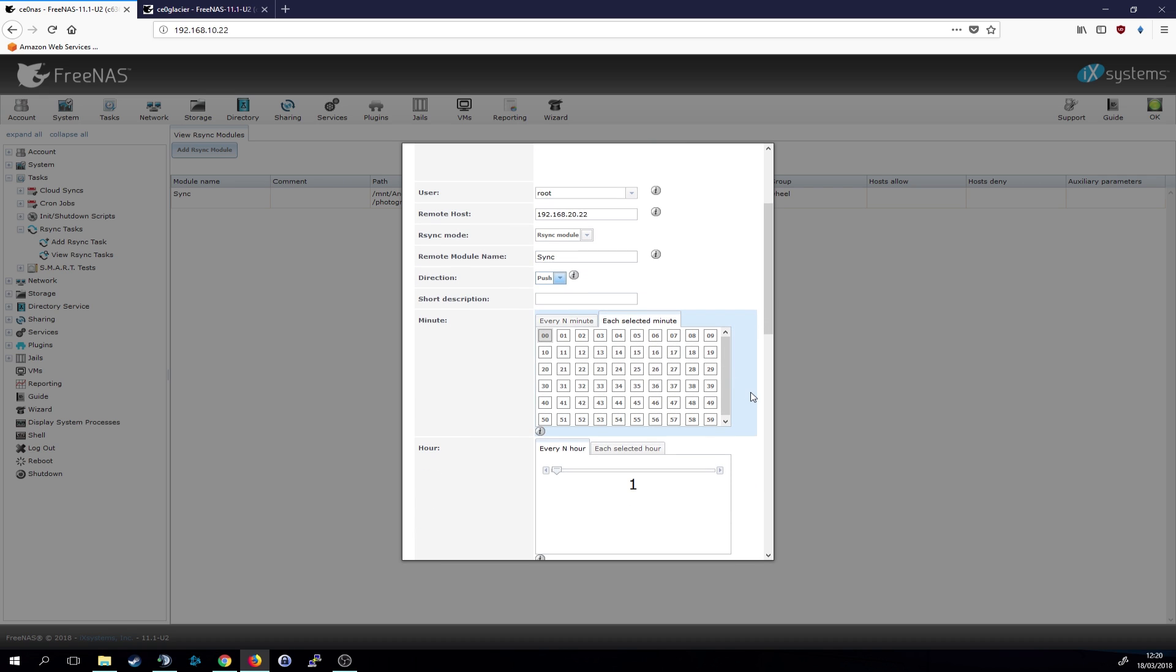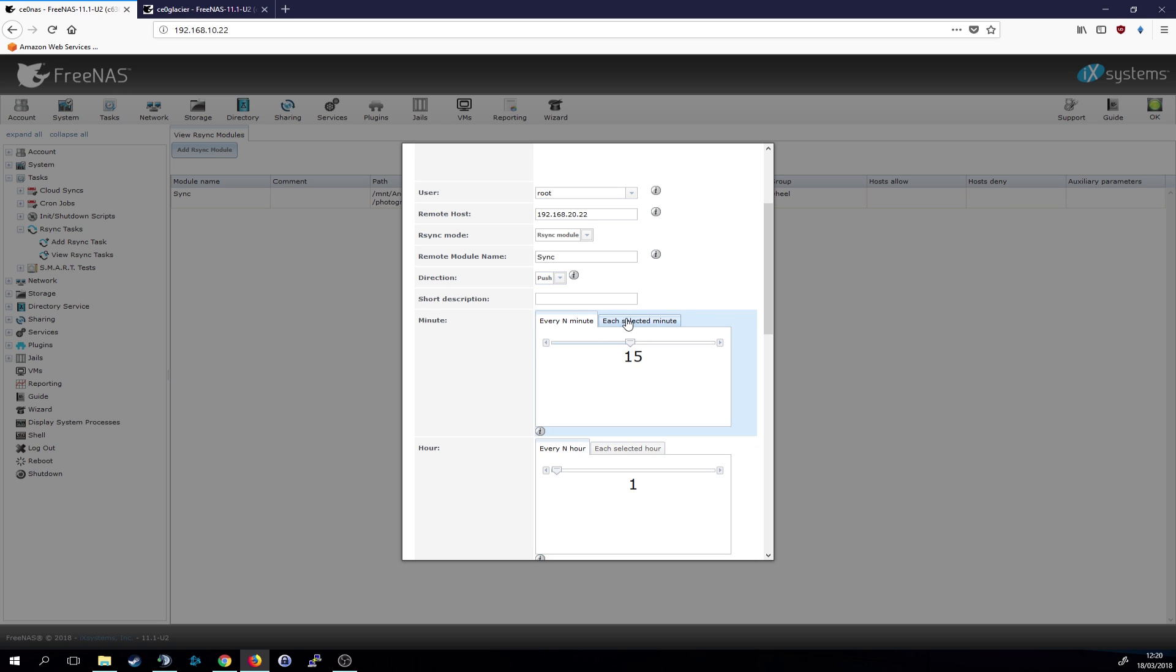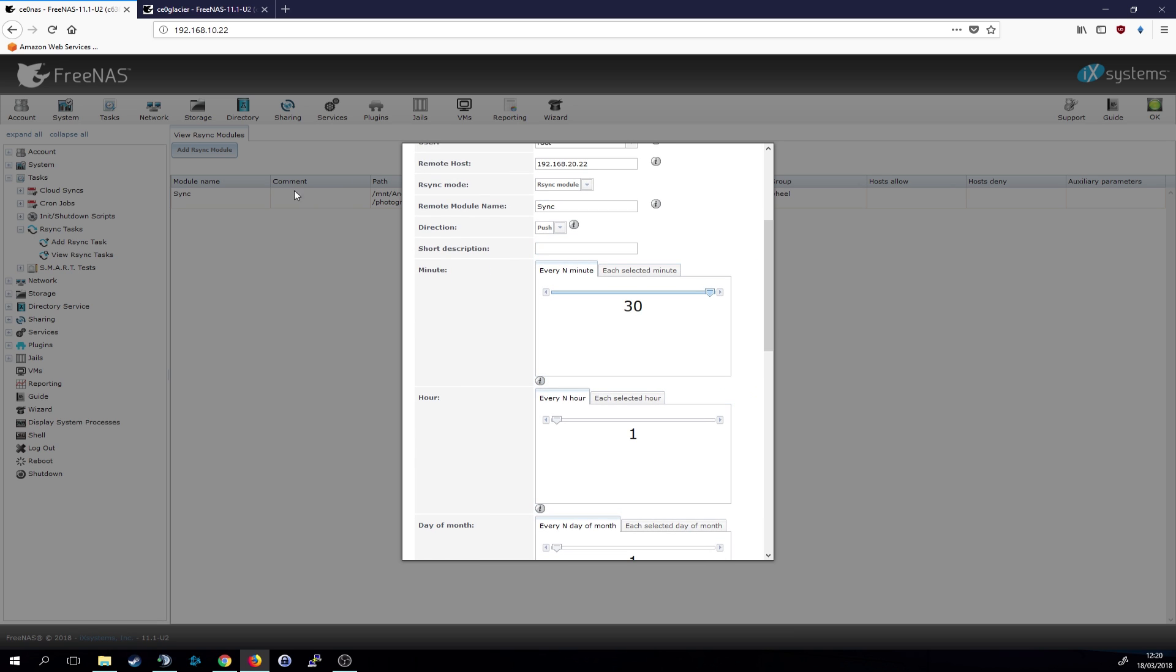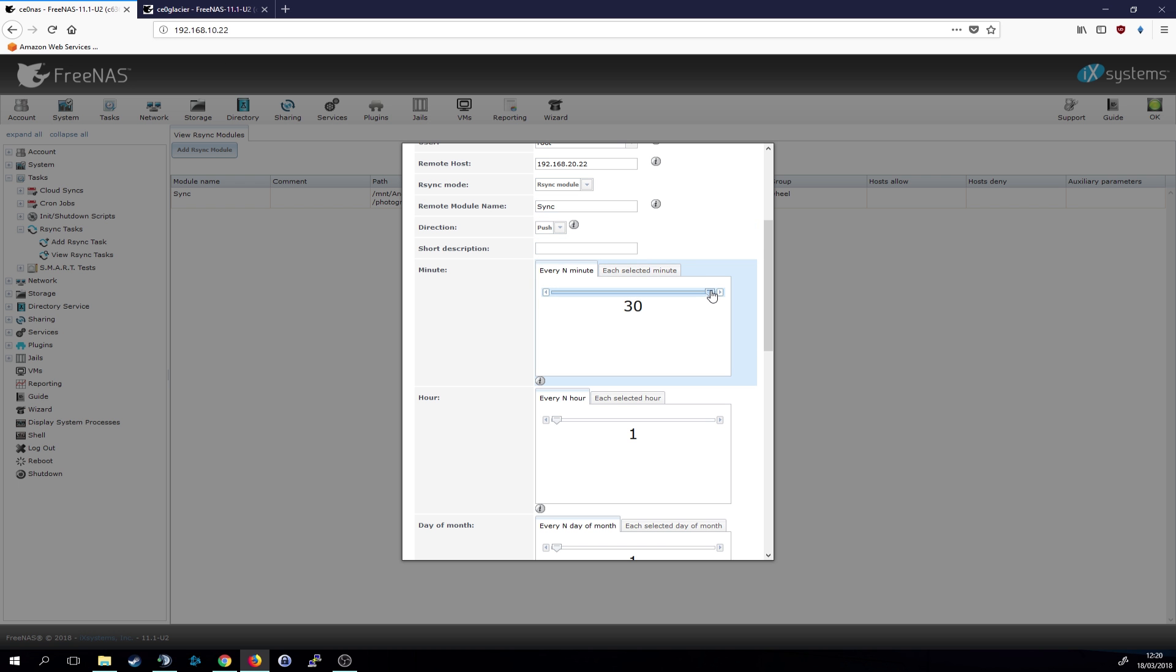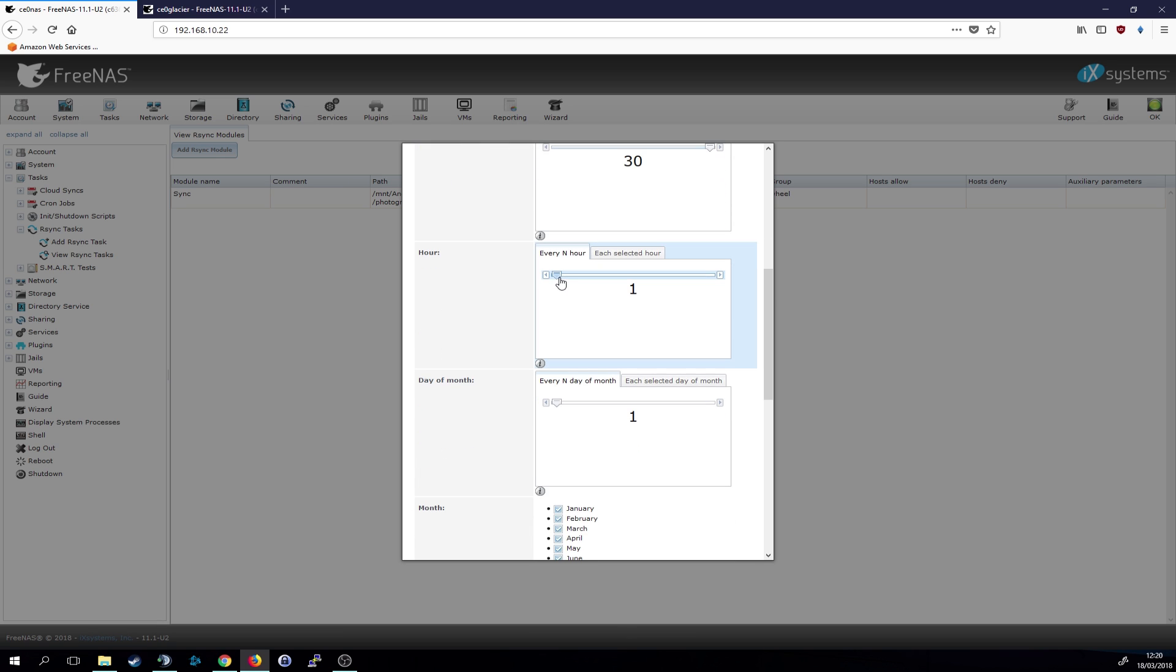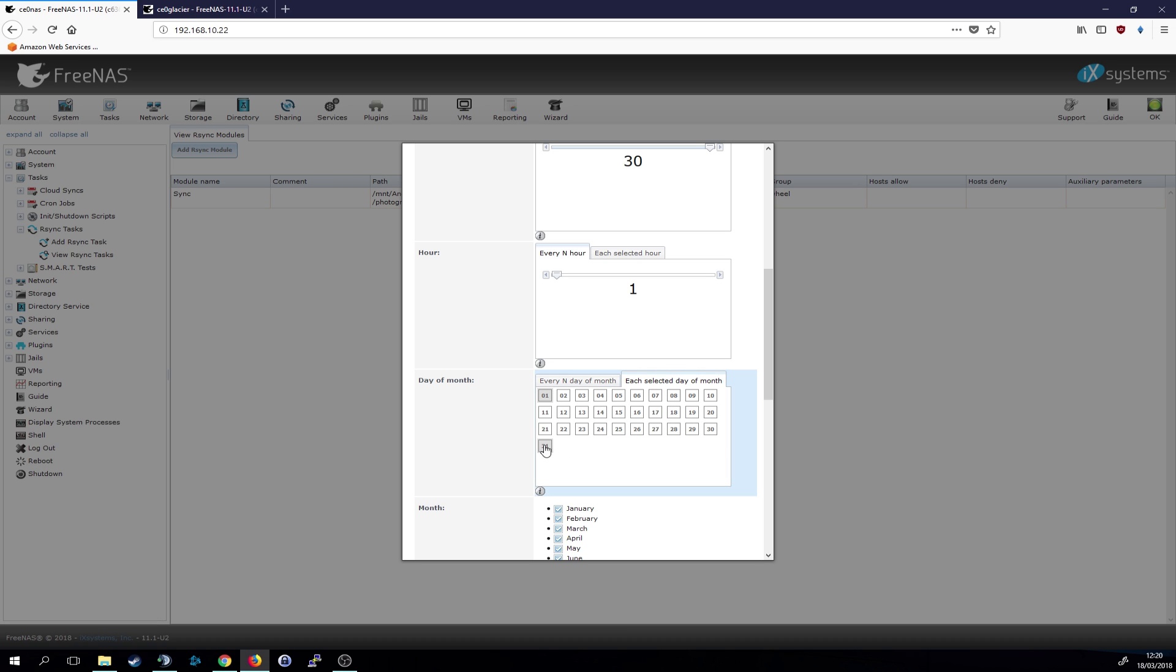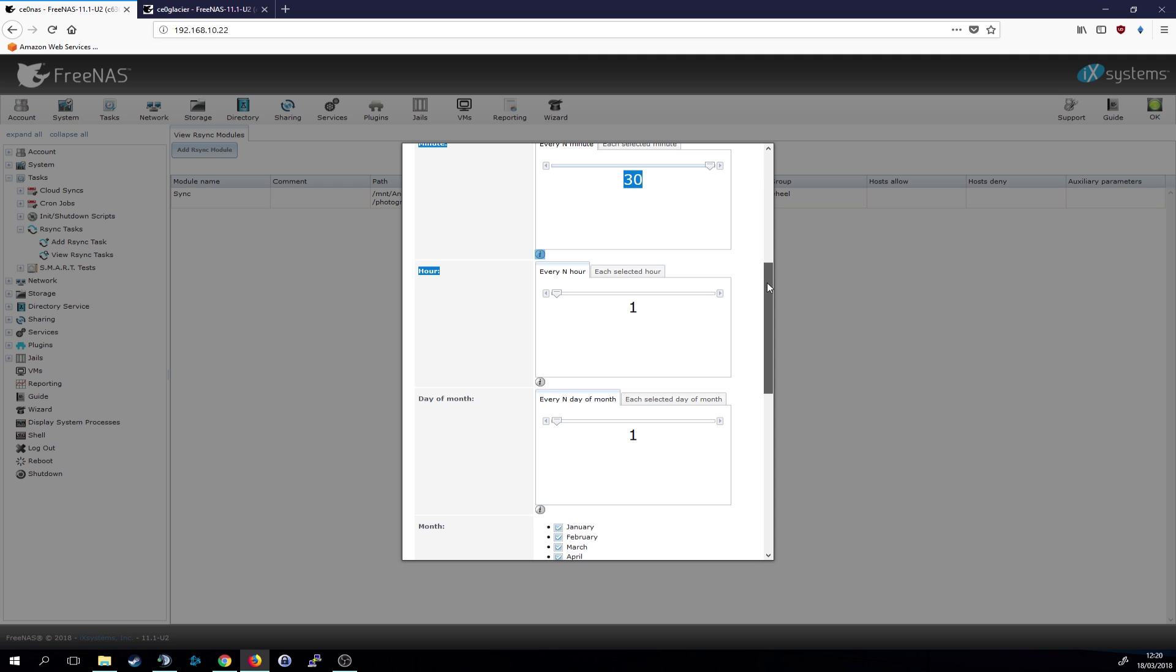Pretty straightforward. And then you could choose a time, each selected minute. You can sync it every 15 minutes, whatever. I sync it every 30 minutes because I will only plug in this NAS or boot it up when I want to sync my data, so probably once a week or something like that. You can choose the hour and day of the months. You can select every day of the months. You could select on every fifth, whatever.